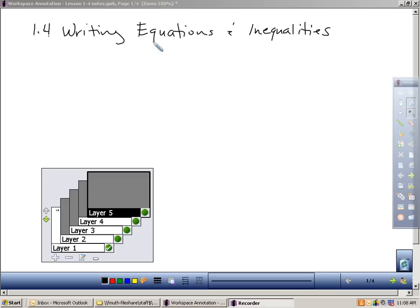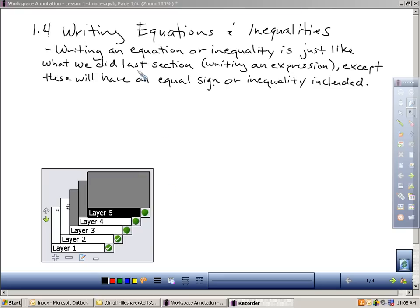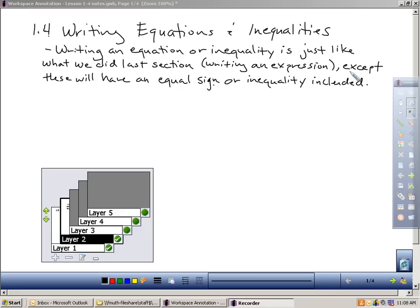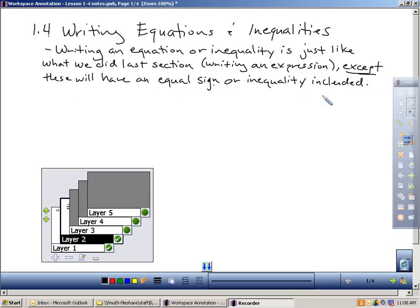So let's start there. What's the difference between writing an equation versus just writing an expression like we did in section 1.3? Well, the major difference is when you write an equation or an inequality, it's basically the same thing we did in the last section, writing an expression, except these equations we write will have an equal sign or an inequality included in it.